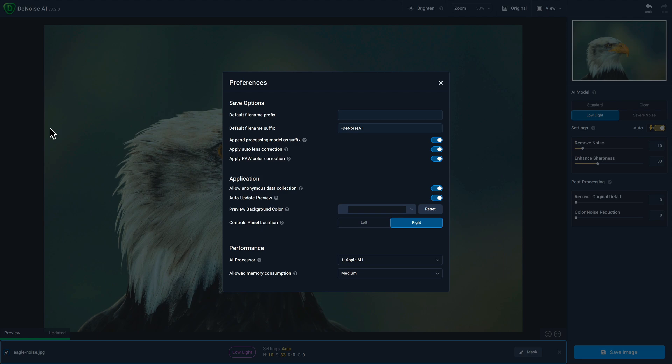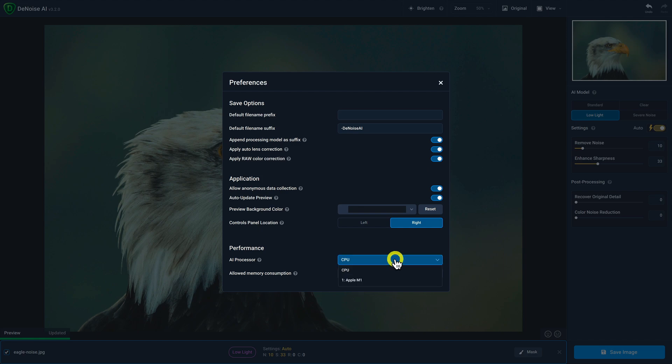The next two settings are probably the most important ones to pay attention to because they'll have the greatest impact on the performance of Denoise AI. The first is AI processor. By default, you might see the AI processor option set to CPU. If your computer has a GPU, we highly recommend selecting that because that'll have a really big impact on the performance.